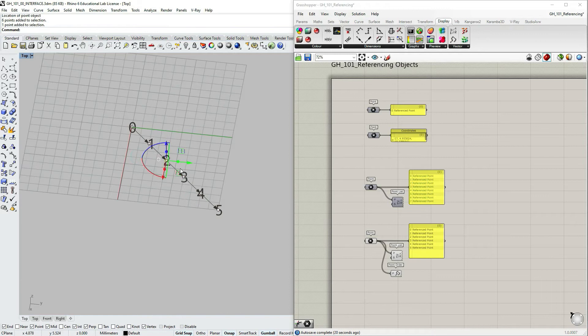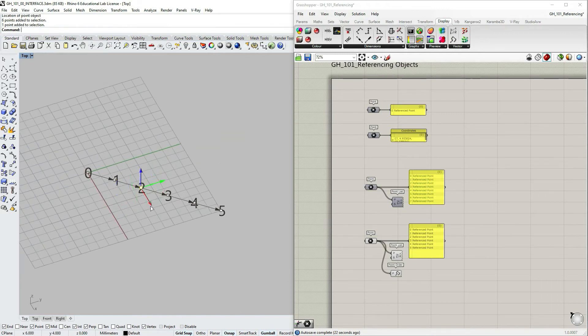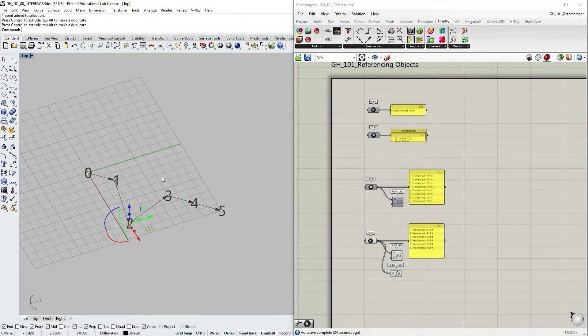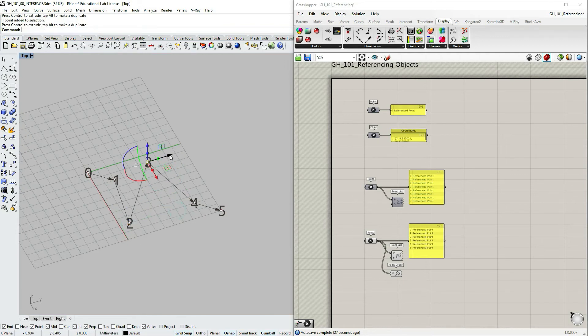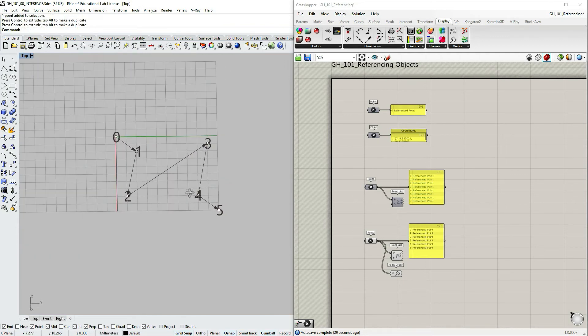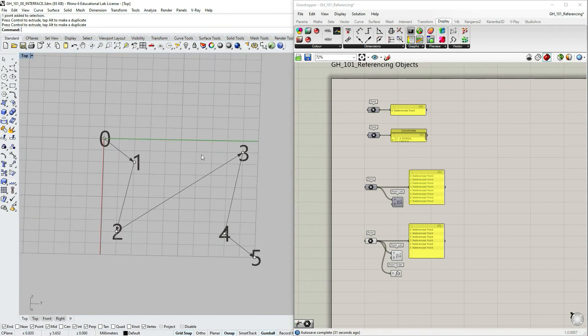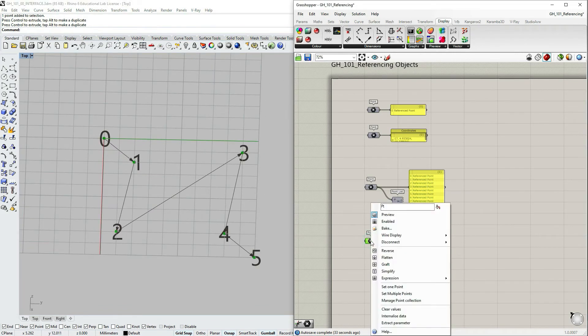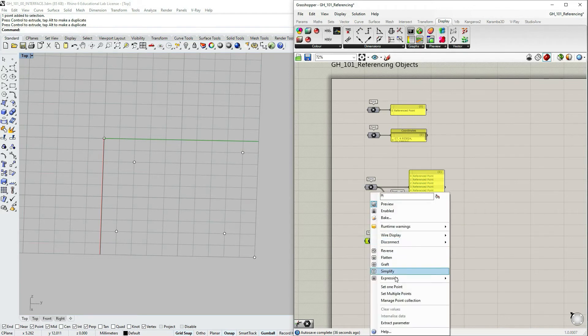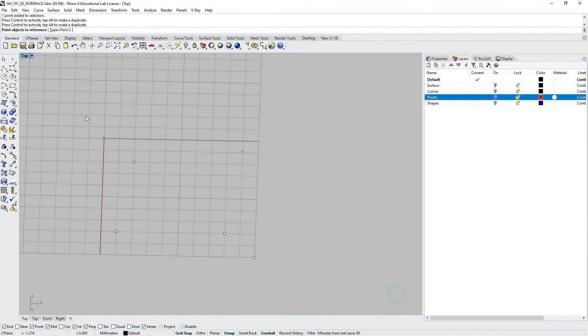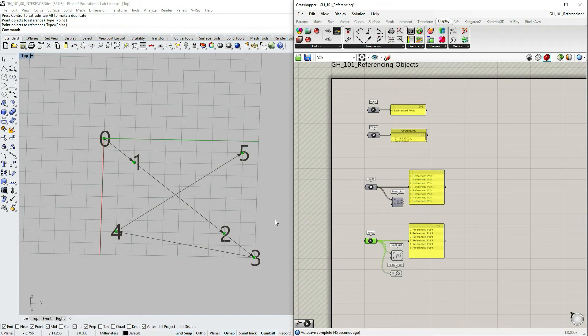But what would happen if we now would modify these points. Let's take number two, move it around, number three. And let's clear the selection and then set multiple again. You can see that the order has changed based on the points that were modified.